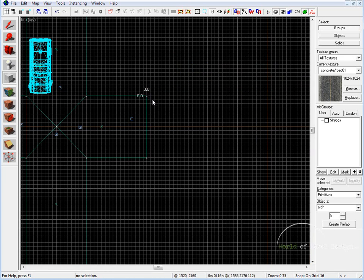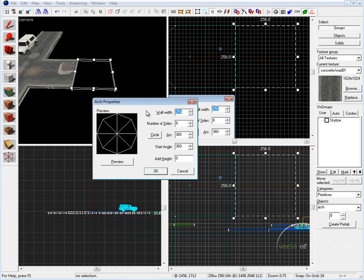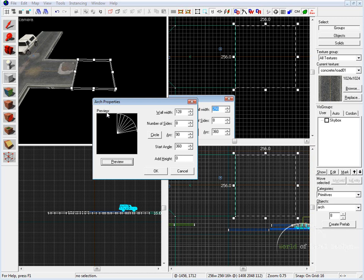So in the top view, simply begin to draw out your template — 256 by 256. Click Enter, and our arch properties tool comes up. The first thing we want to do is set wall width. For tight 90-degree turns, our wall width has to be half the size of the road, so we're going to set this to 128 and click Preview. For our arc, it's at 360, which creates a full circle — we don't want that. We want to set this to 90, because we want a 90-degree turn.